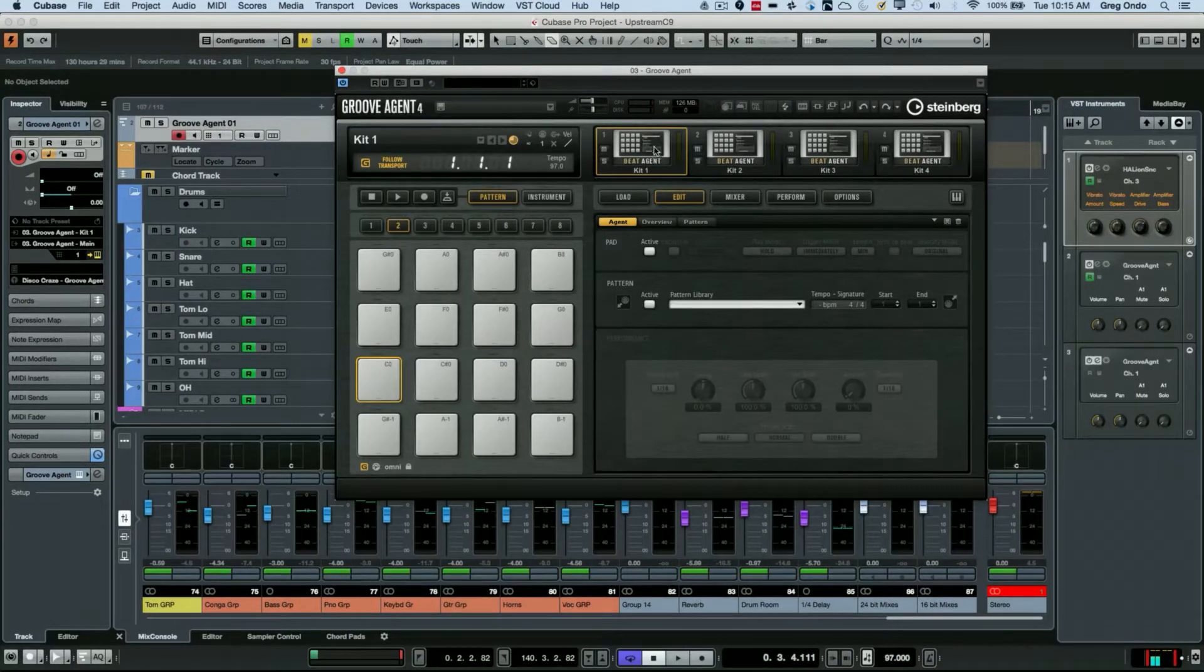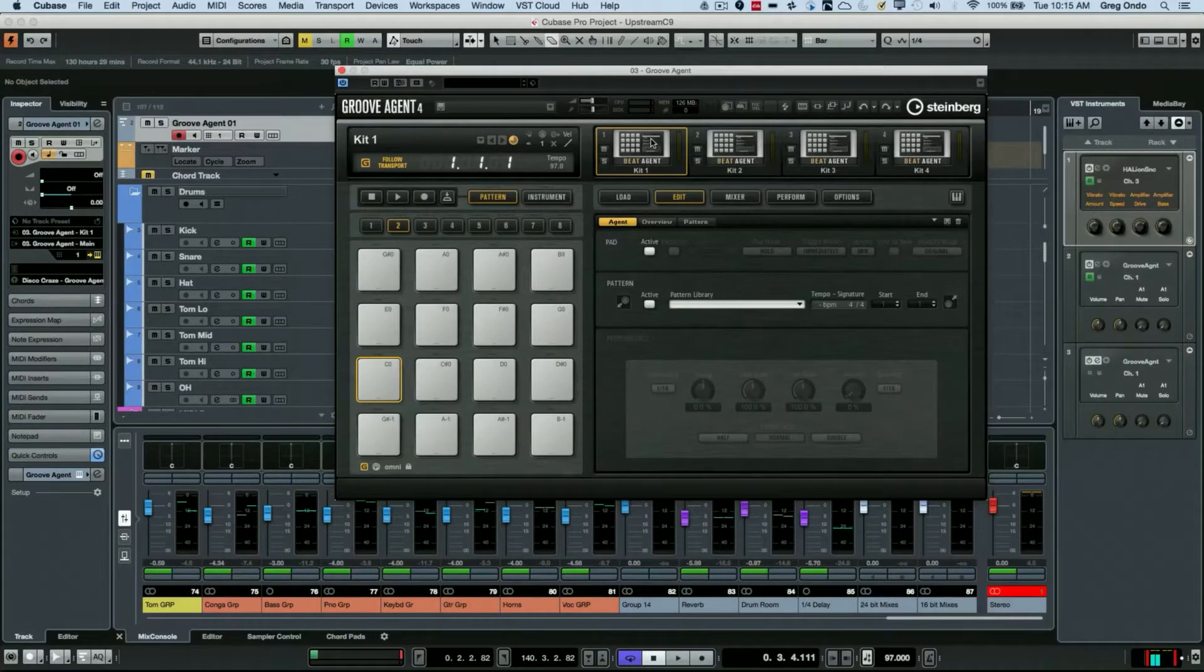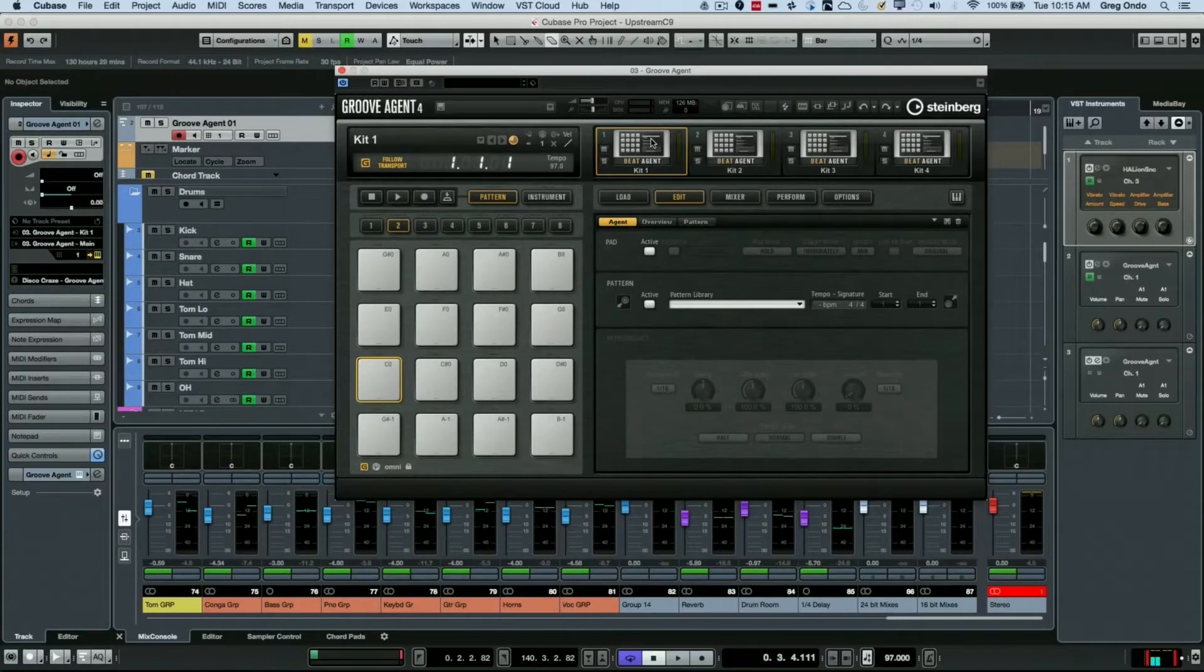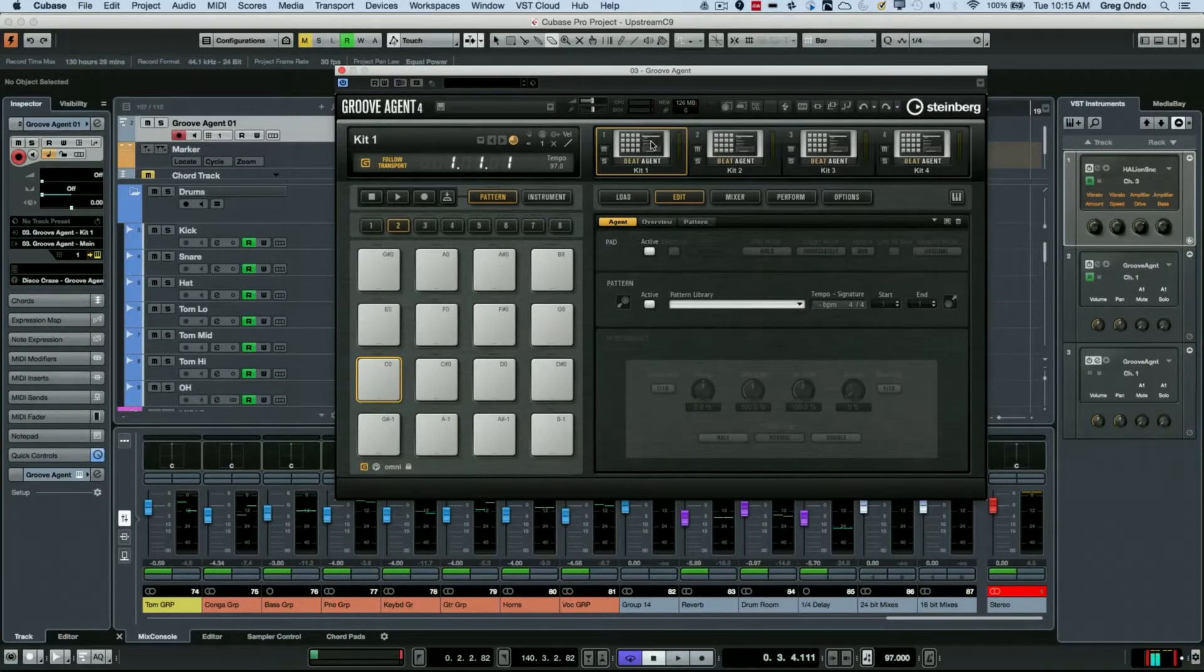This agent isn't available in the SE version that comes with Cubase, but only in the full Groove Agent 4. I can select agent 1 here and then load a kit with patterns.